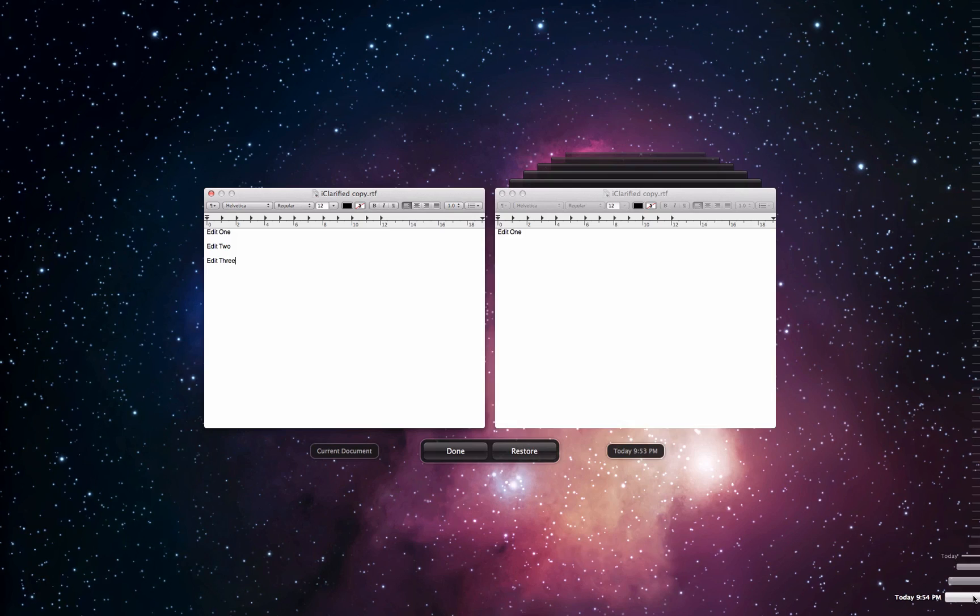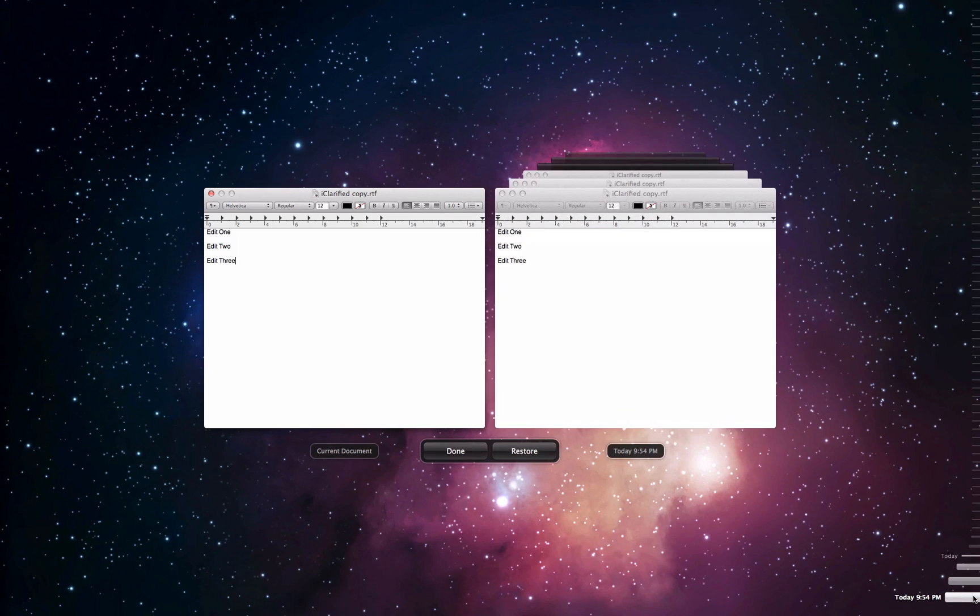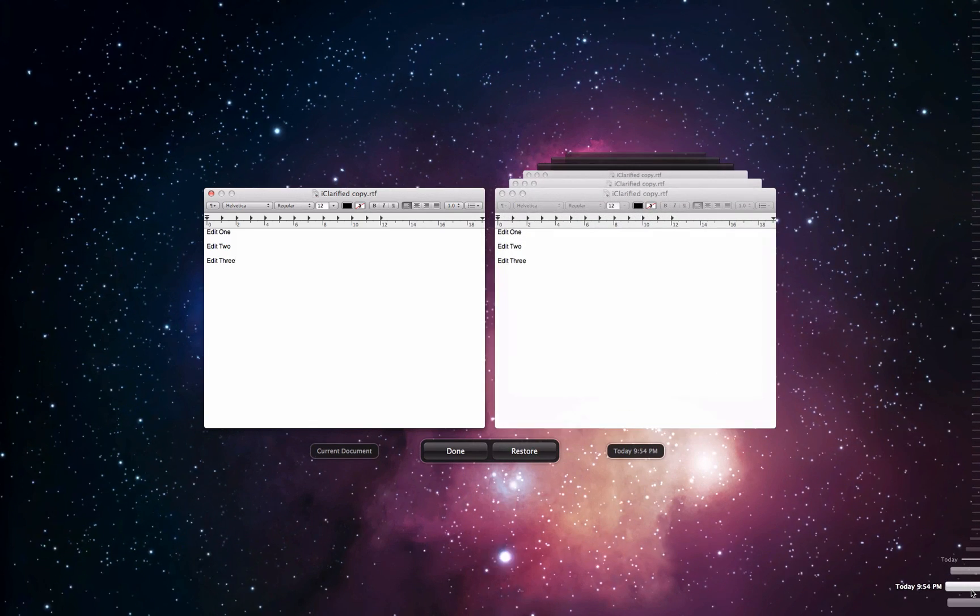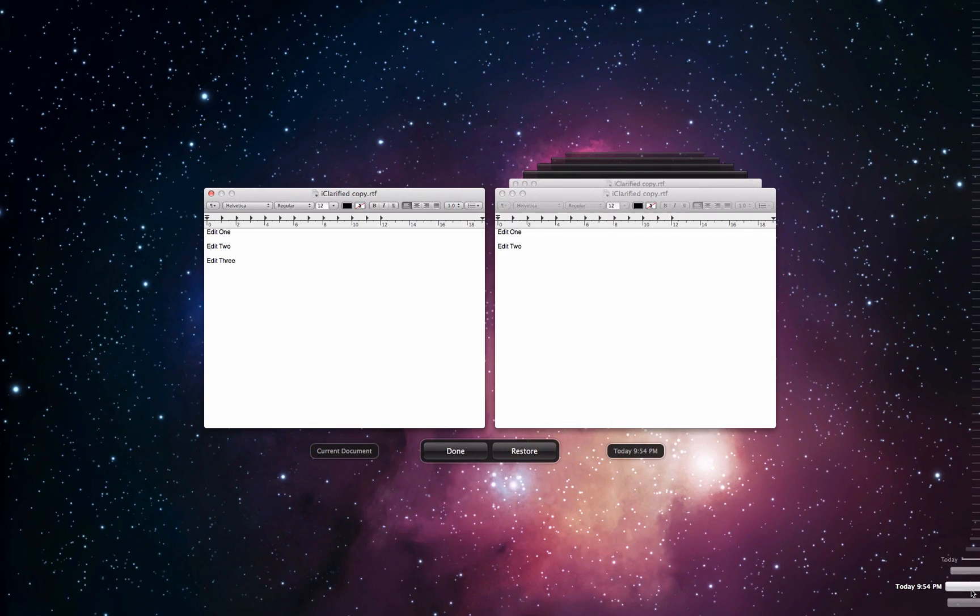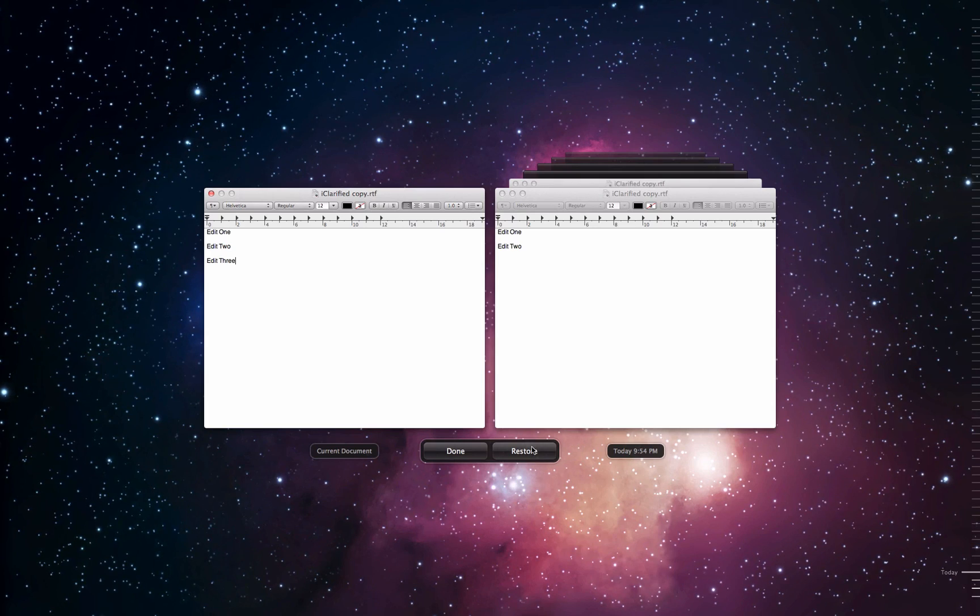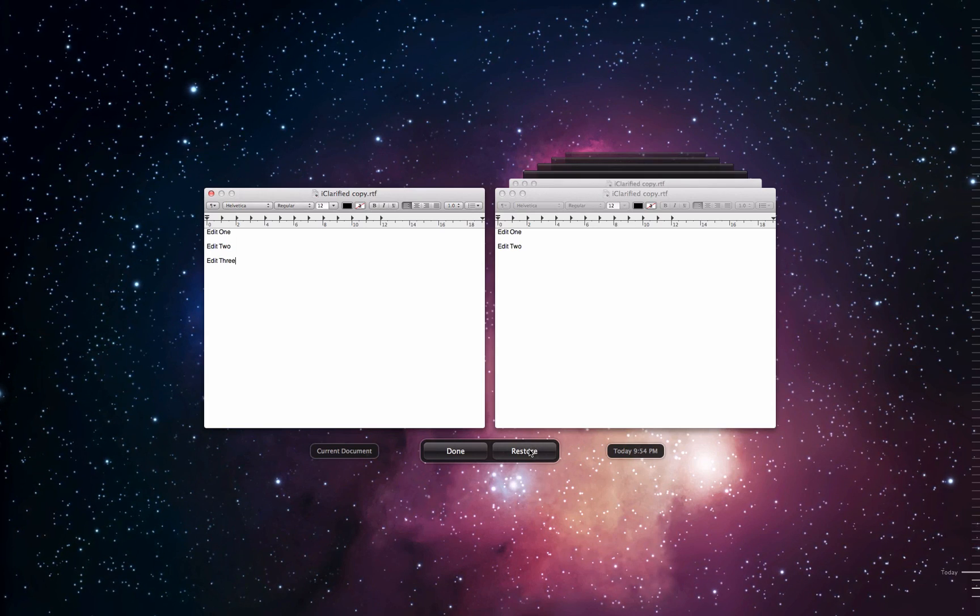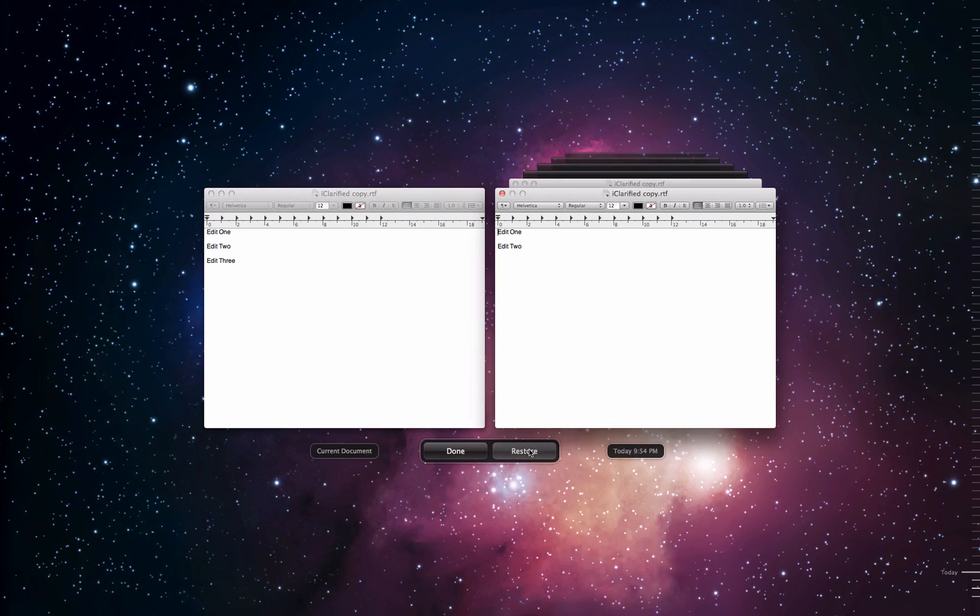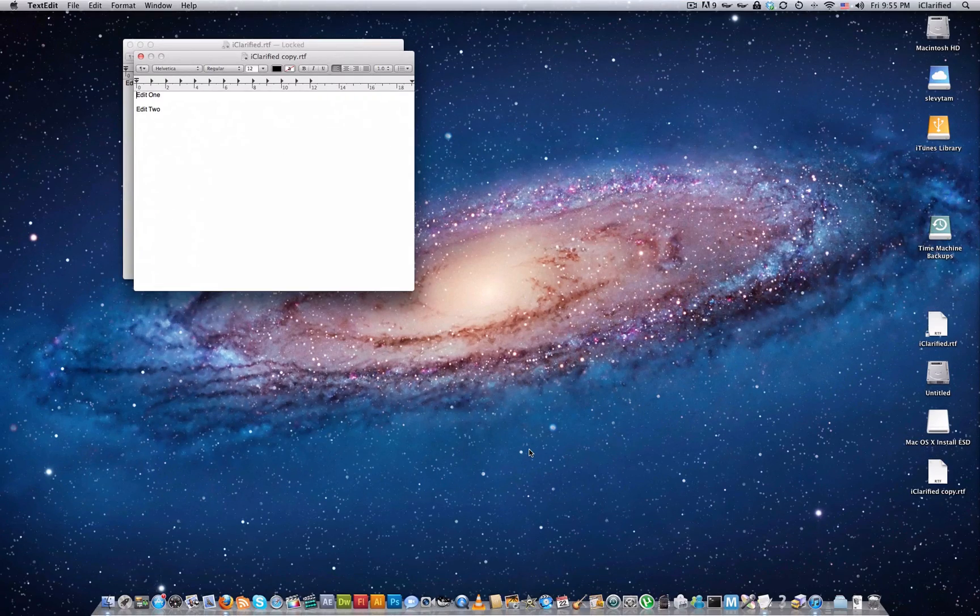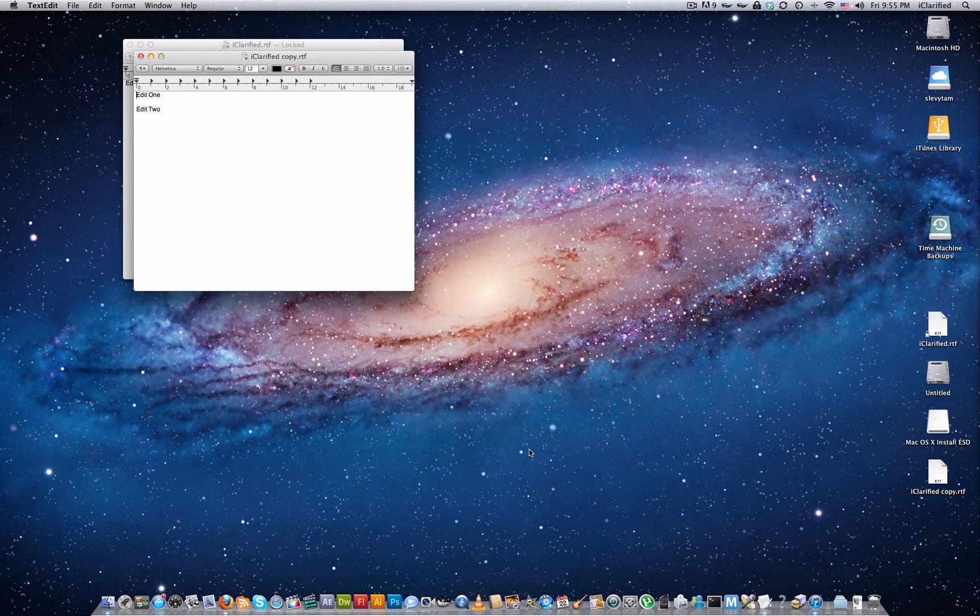Once you find a version you want to revert to, click the Restore button. Notice, the TextEdit file has changed to the version we selected.